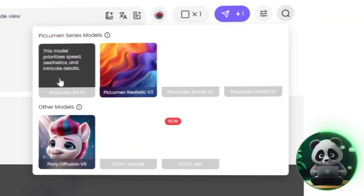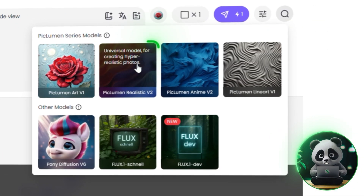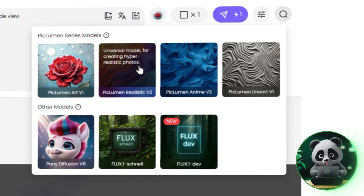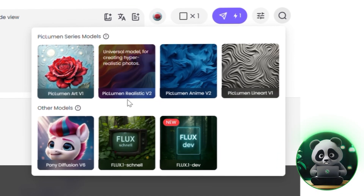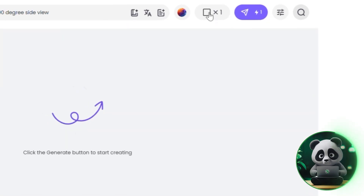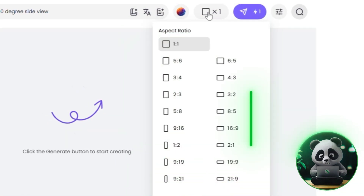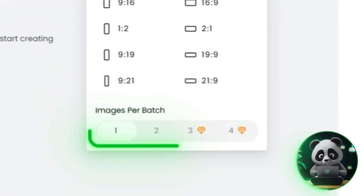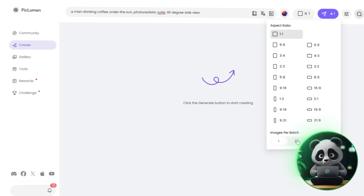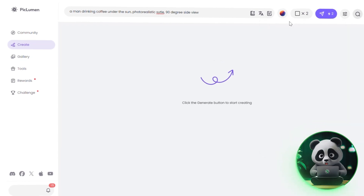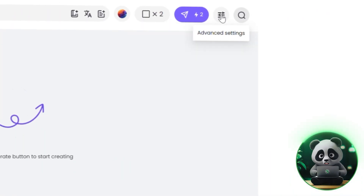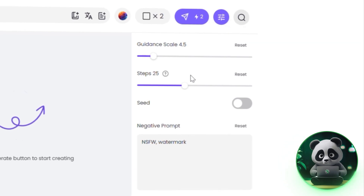After that, pick your model. I recommend PicLumen Reality V2 if you're aiming for realistic results. Then set your aspect ratio and batch size. If you want to take things a step further and fine-tune your results, let's look at a few advanced settings that can really make a difference.